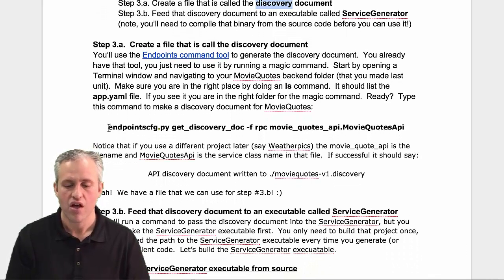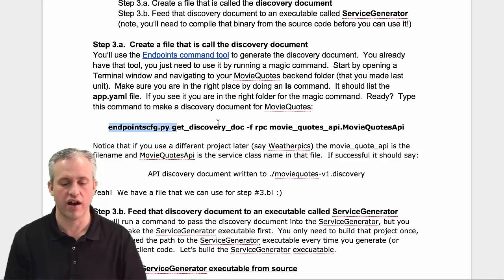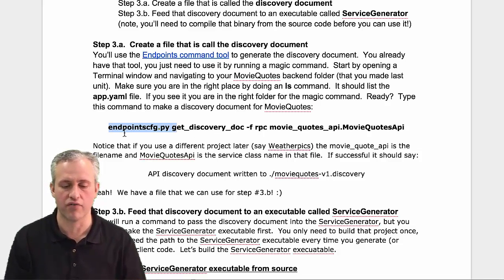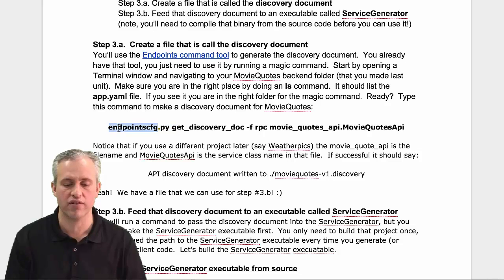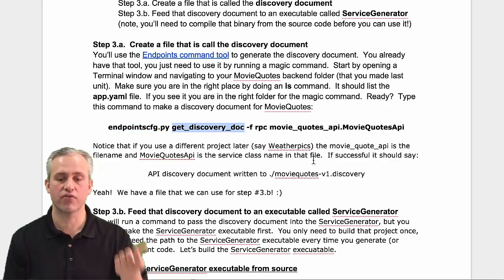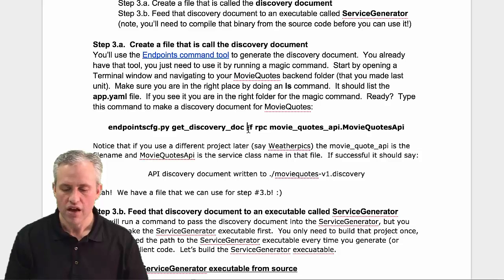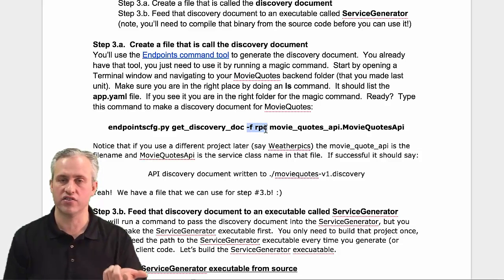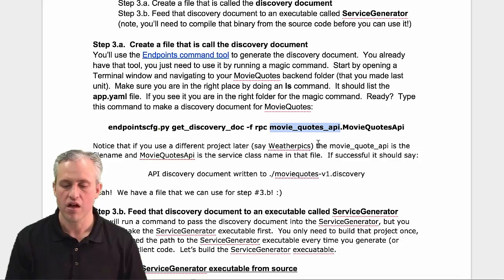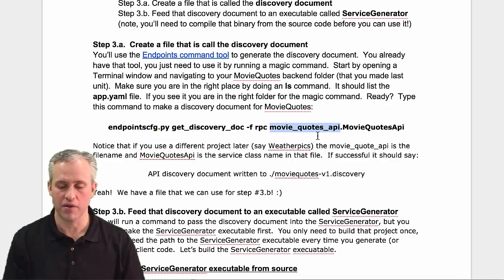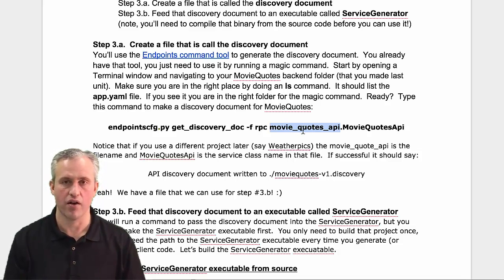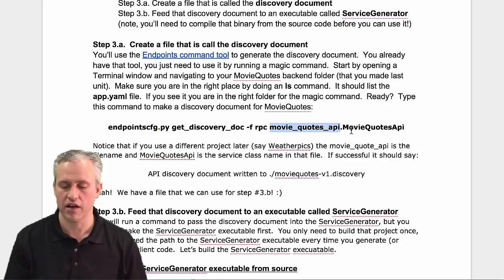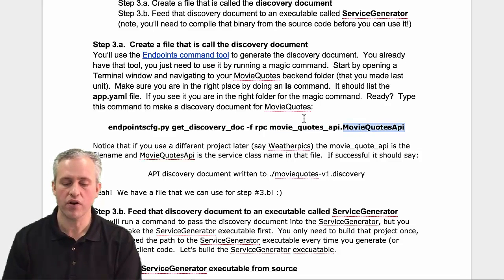To create the discovery document, you'll use the command line. You're going to run 'endpoints config get discovery documents' with a flag that says it's for RPCs - remote procedure calls. Then you'll specify the file name, also called a module in Python, then a dot and the class name.